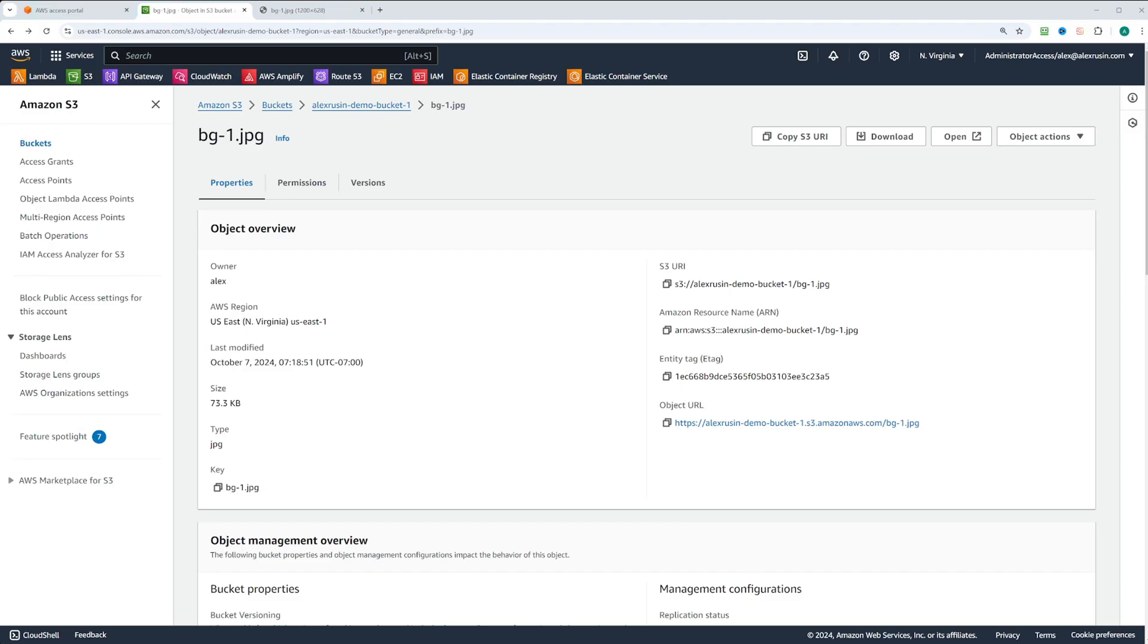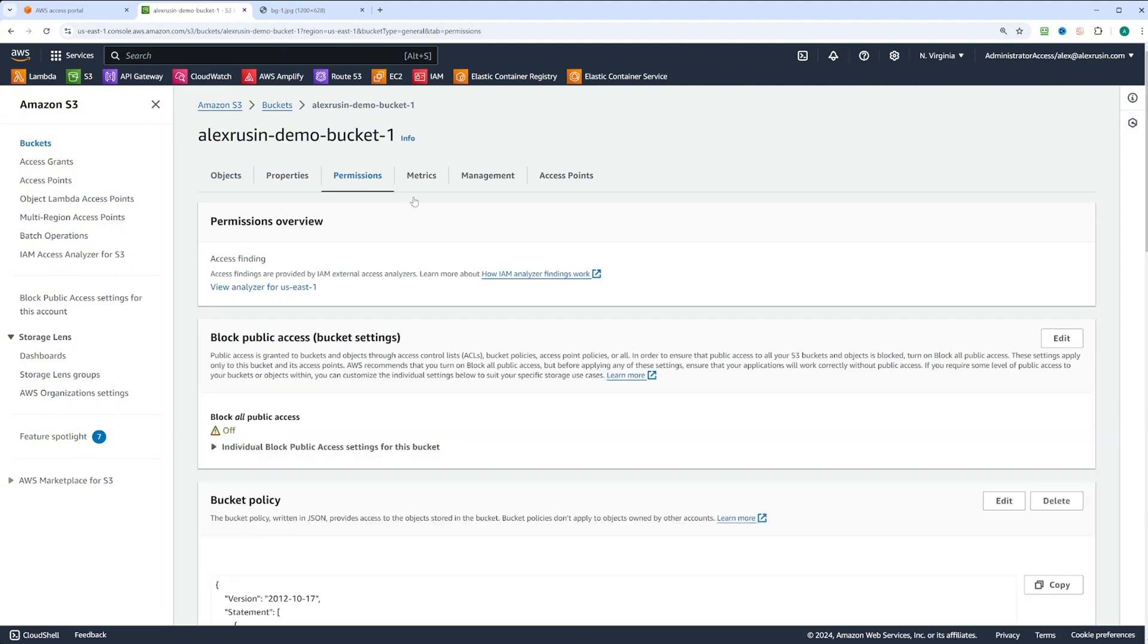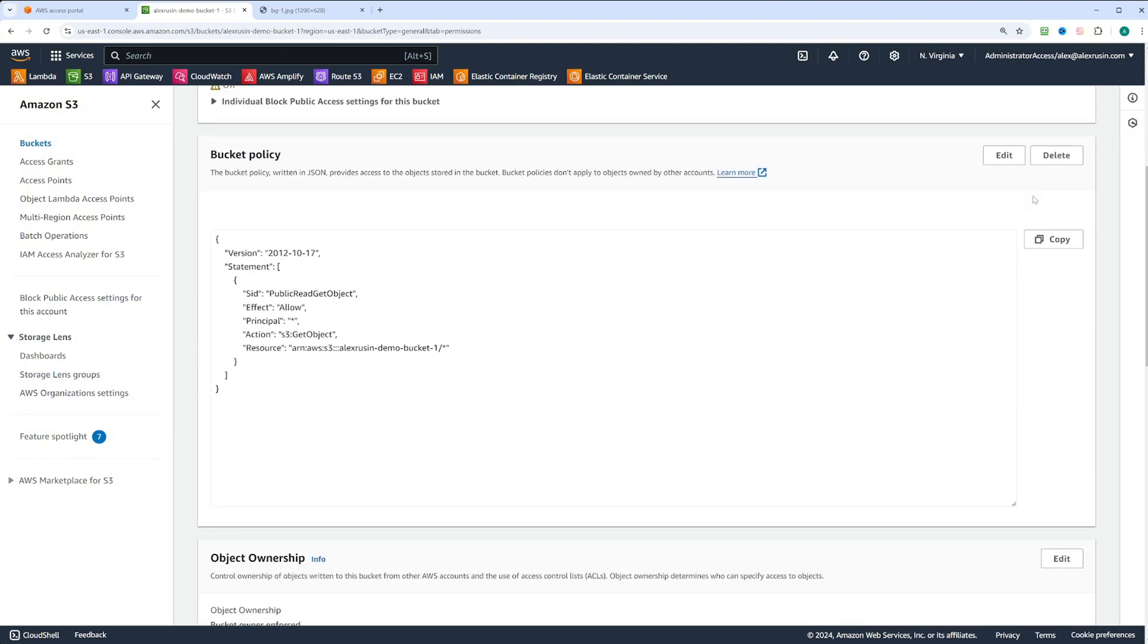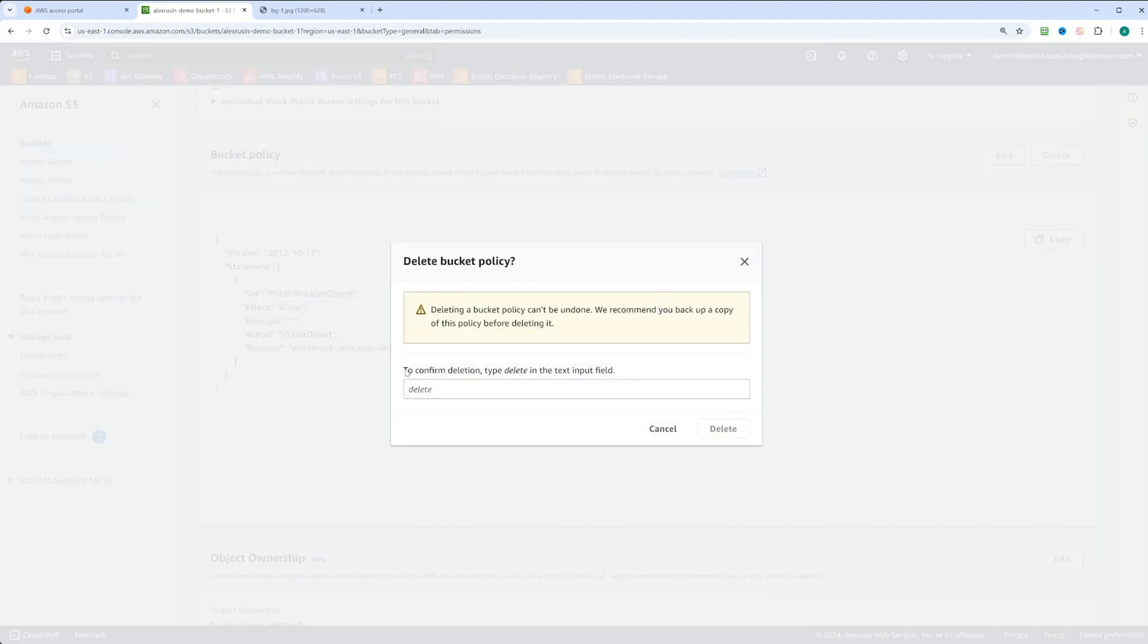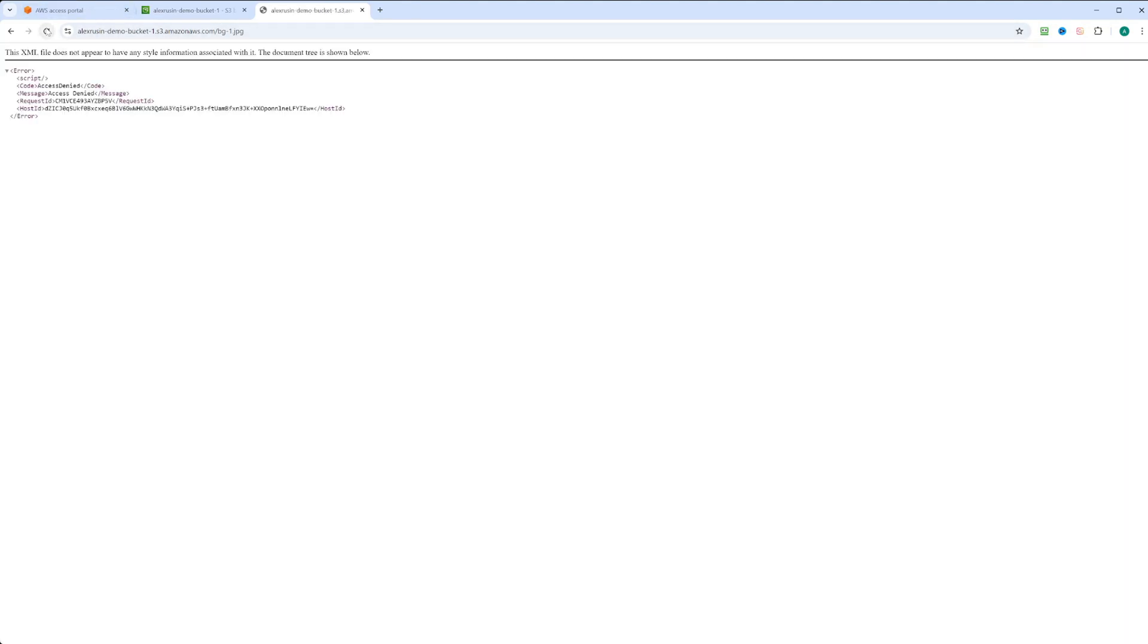Next, we'll demonstrate making an object public using ACLs. First, go back to permissions and delete the bucket policy. Confirm by typing delete. Now the policy is removed and if you refresh the object URL, you'll see access is denied.